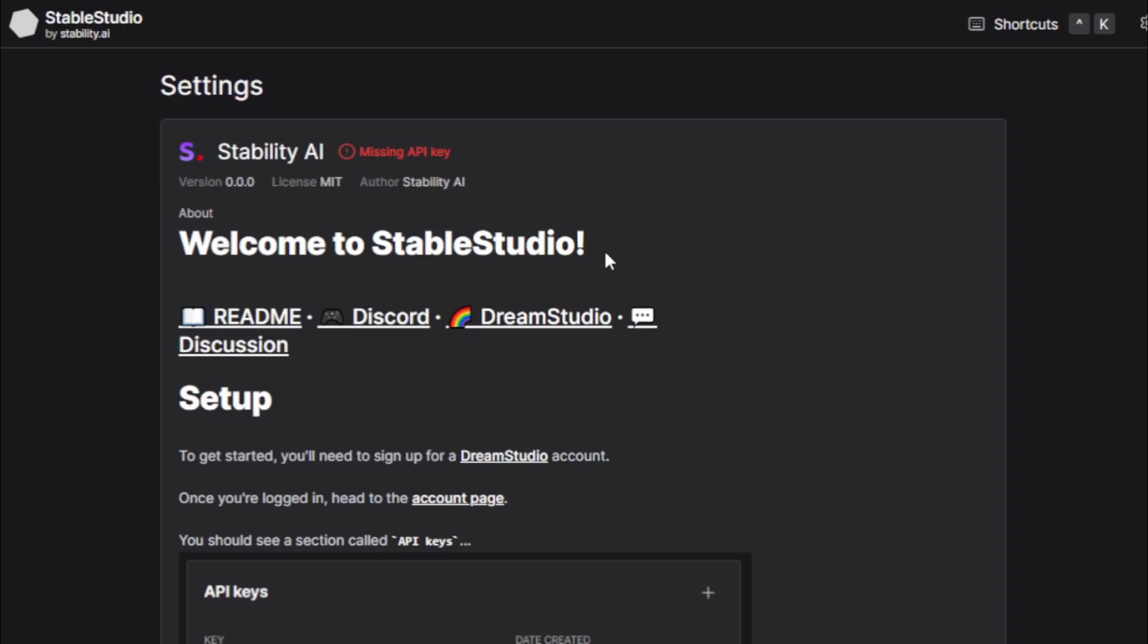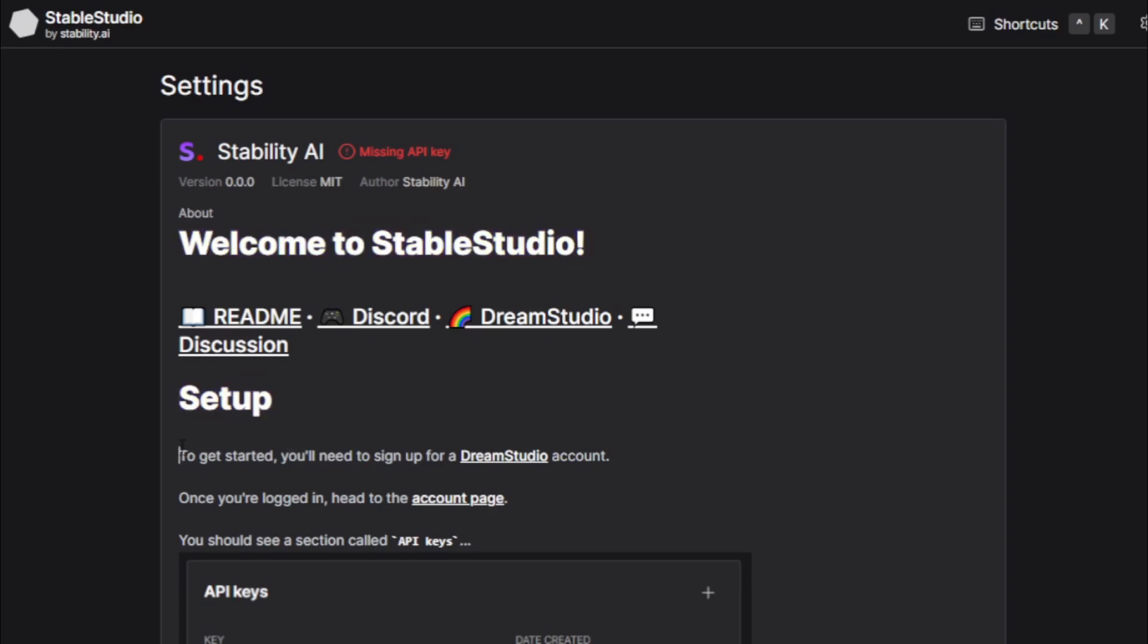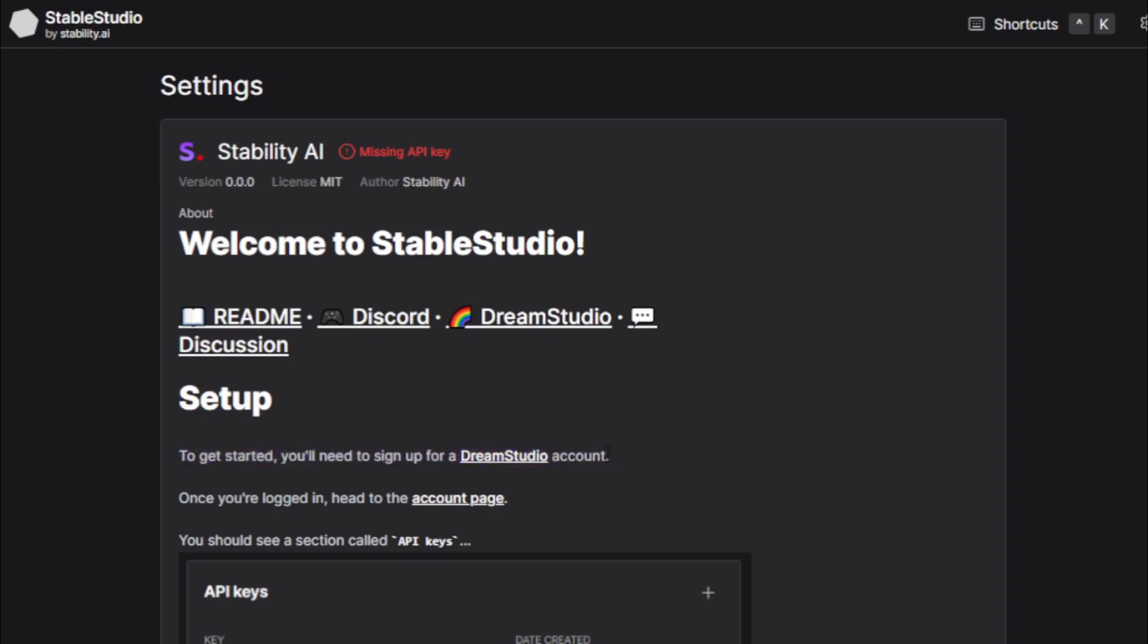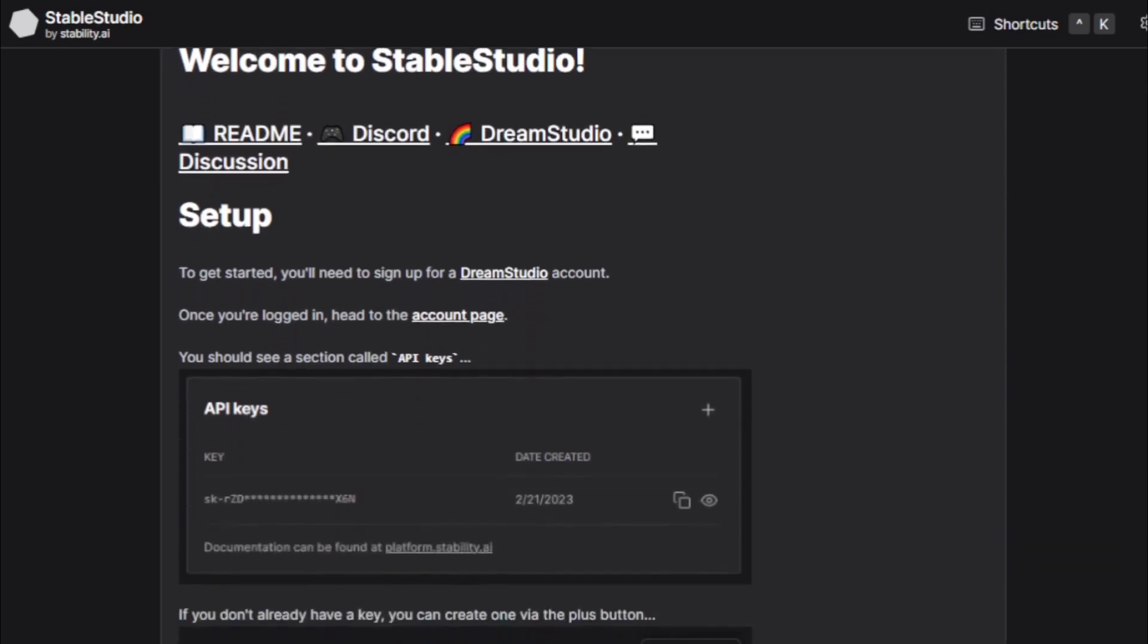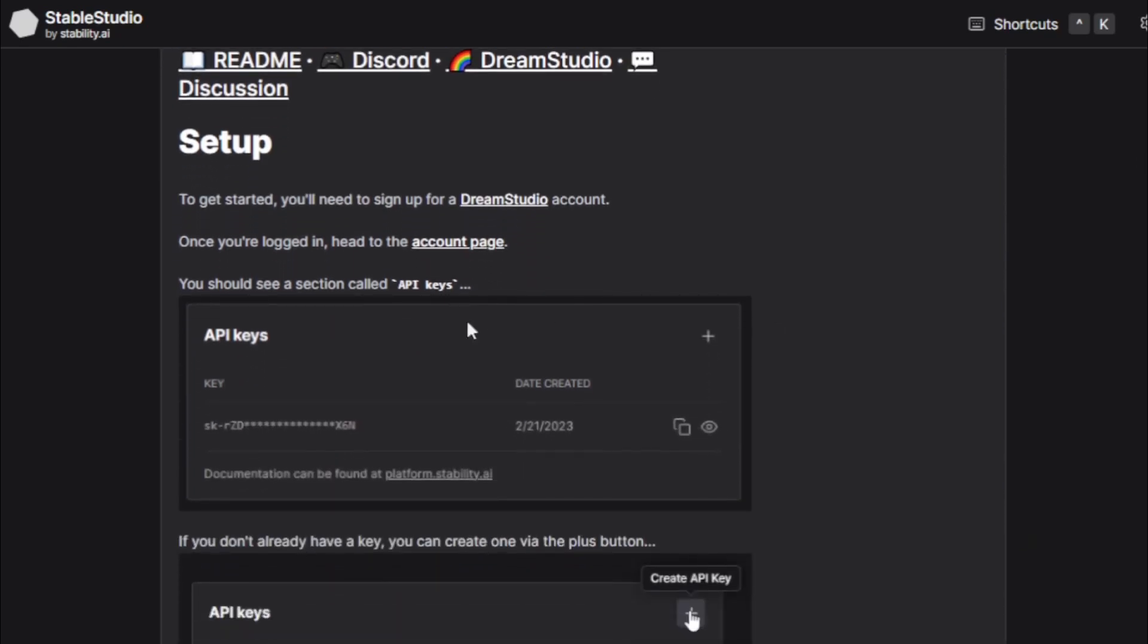Complete your setting. Welcome to StableStudio. Setup process. To get started, first you create DreamStudio account and log in your DreamStudio and go to account page. In your account page, go to API key section and create your API key. Follow these steps.